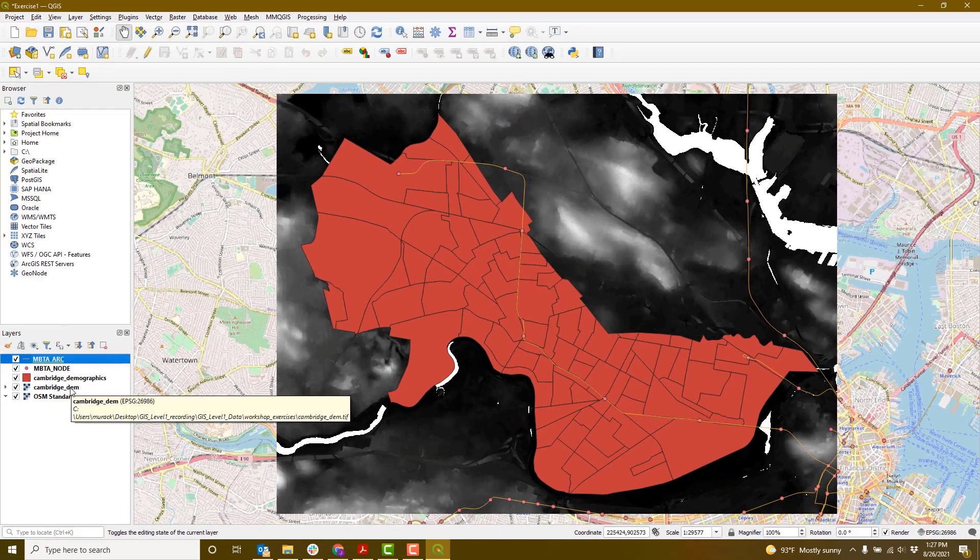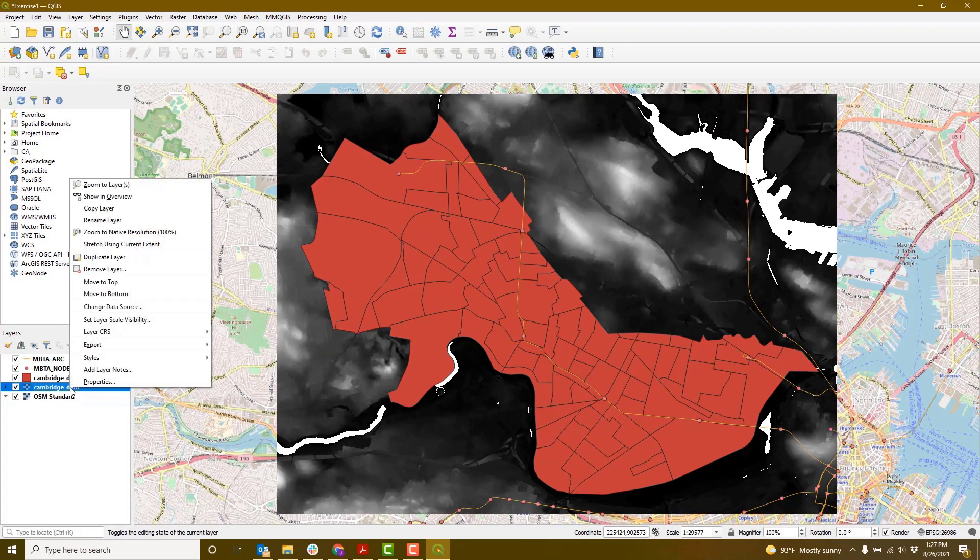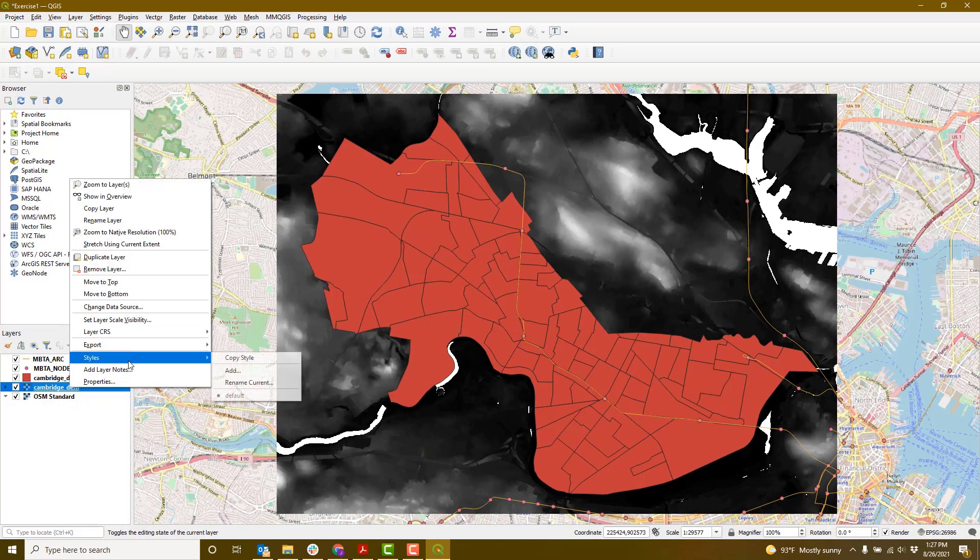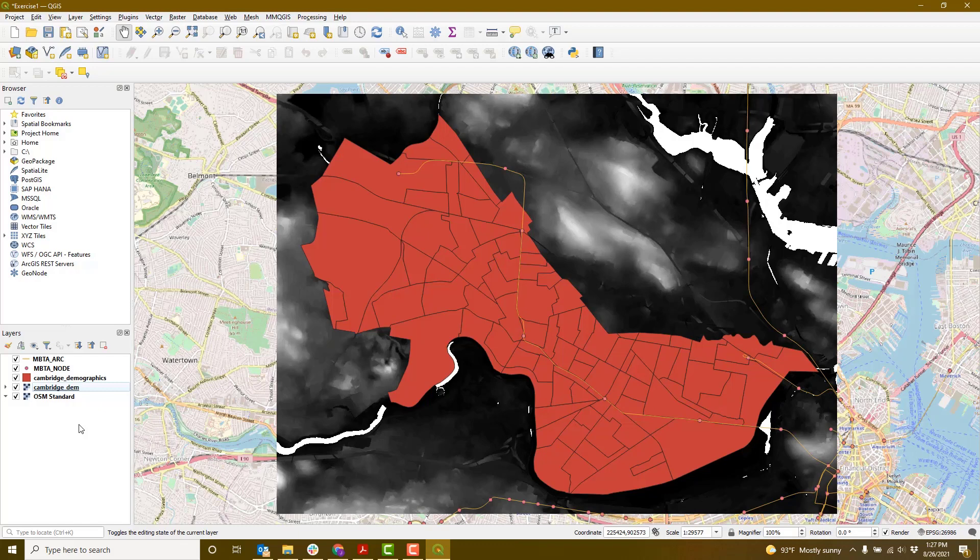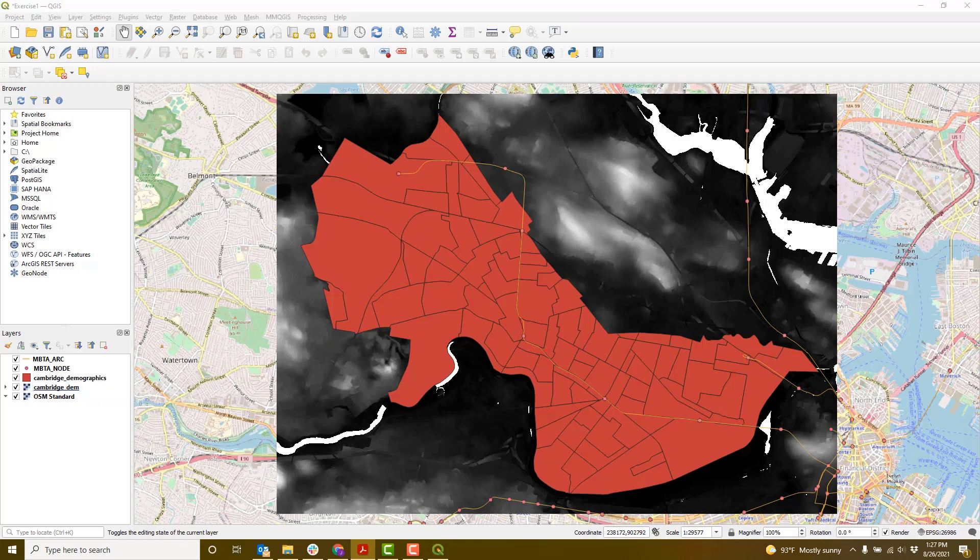Let's try to open the attribute table for the Cambridge DEM. Is there one? You'll see that there's actually not an attribute table. Why might that be? Raster data don't always have an attribute table. This is just because they're a continuous set of numbers and can be difficult to display in an attribute table.